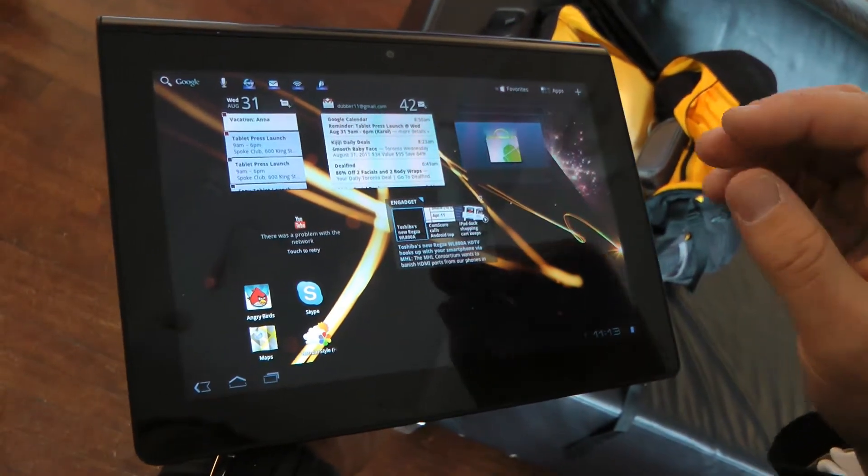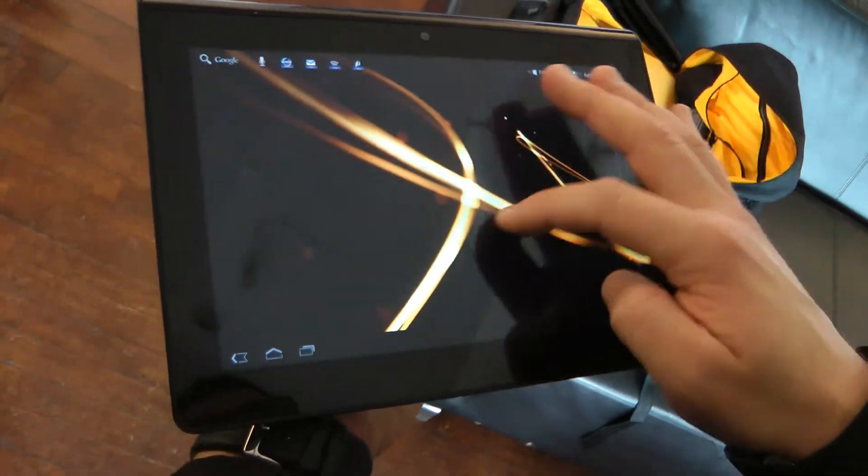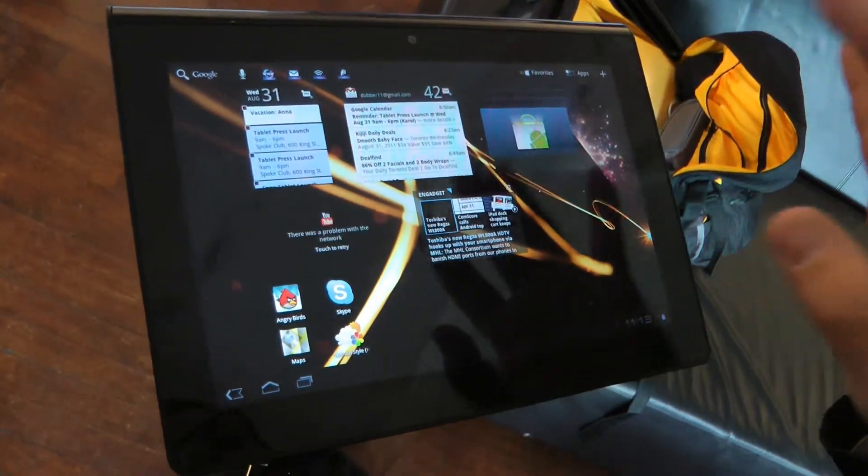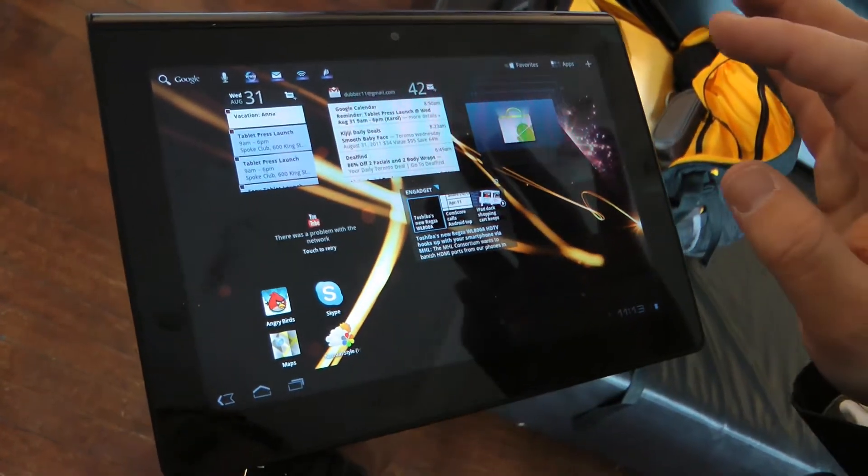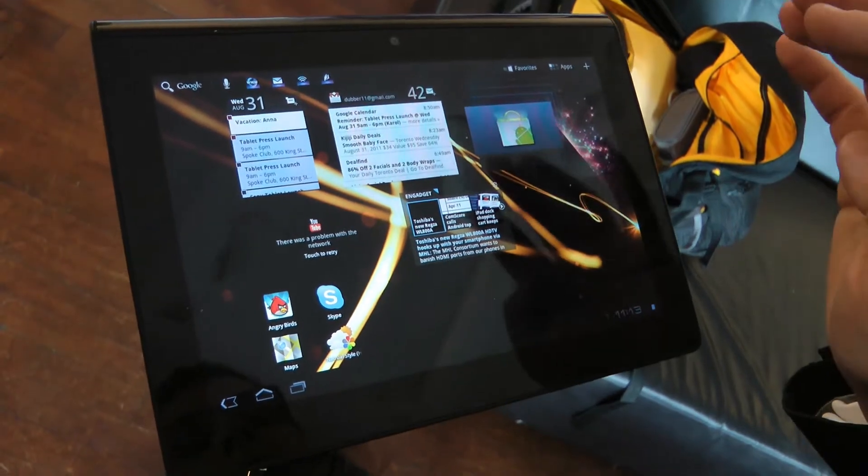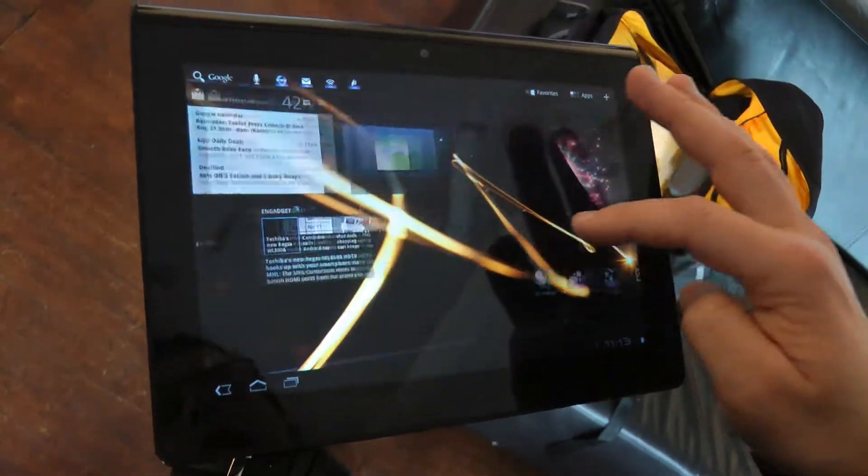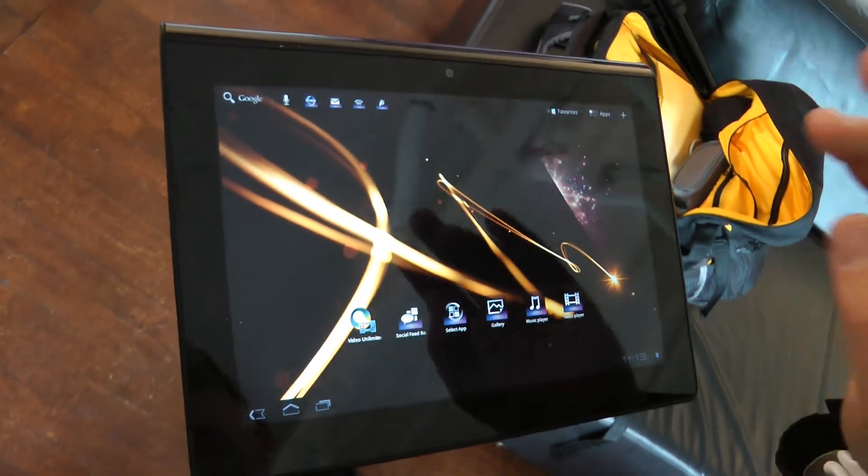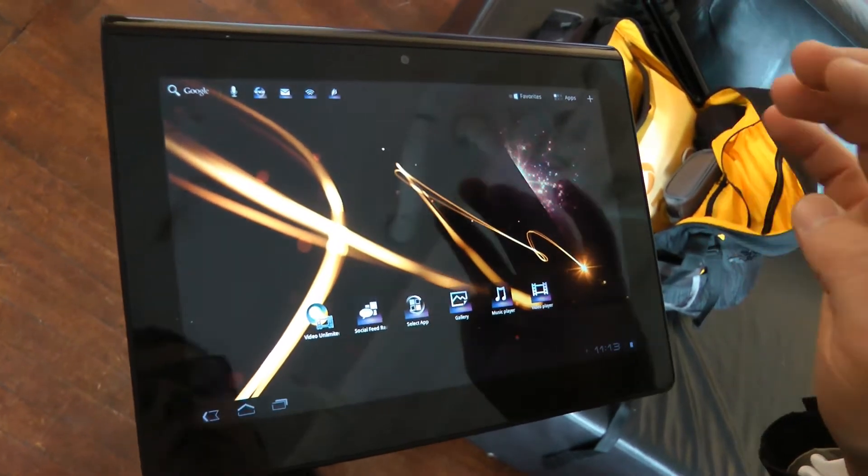It uses the NVIDIA Tegra 2 processor, which makes it extremely fast. This is one of the fastest tablets I've ever used in terms of multitasking, opening web pages, and surfing. You can do it all with this and it never slows down.